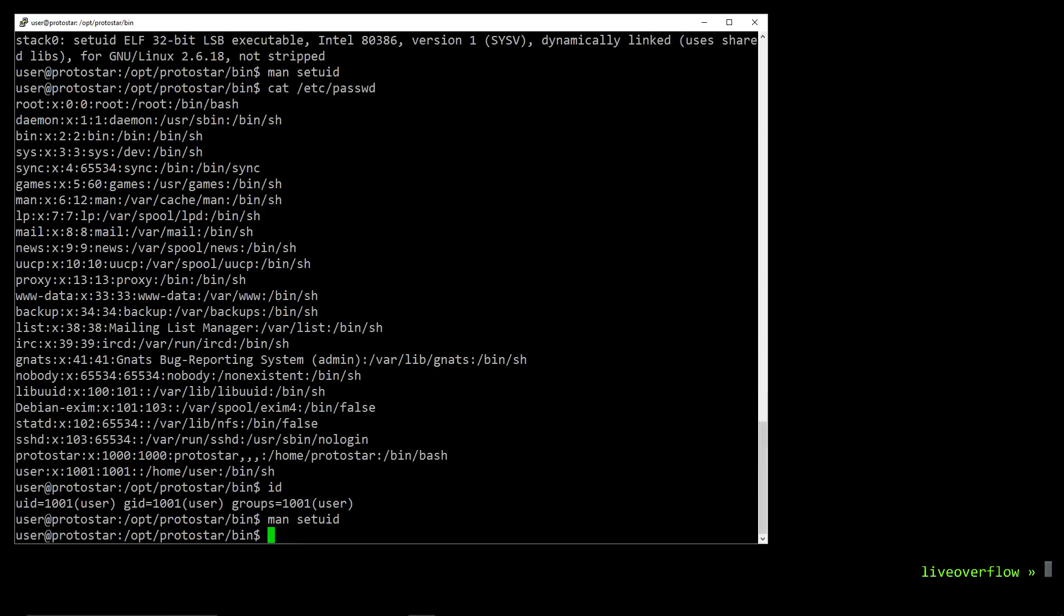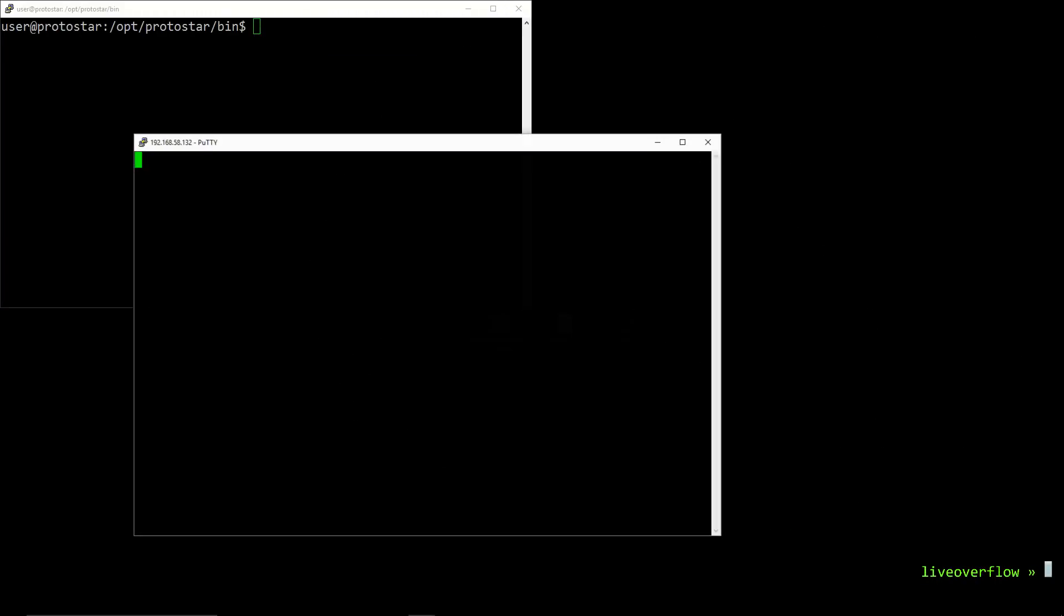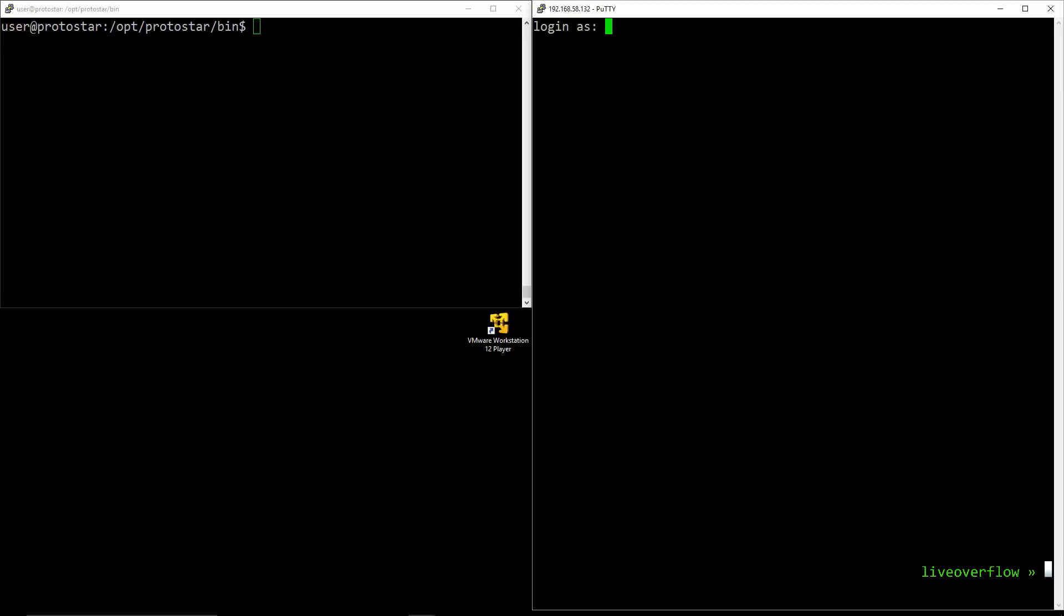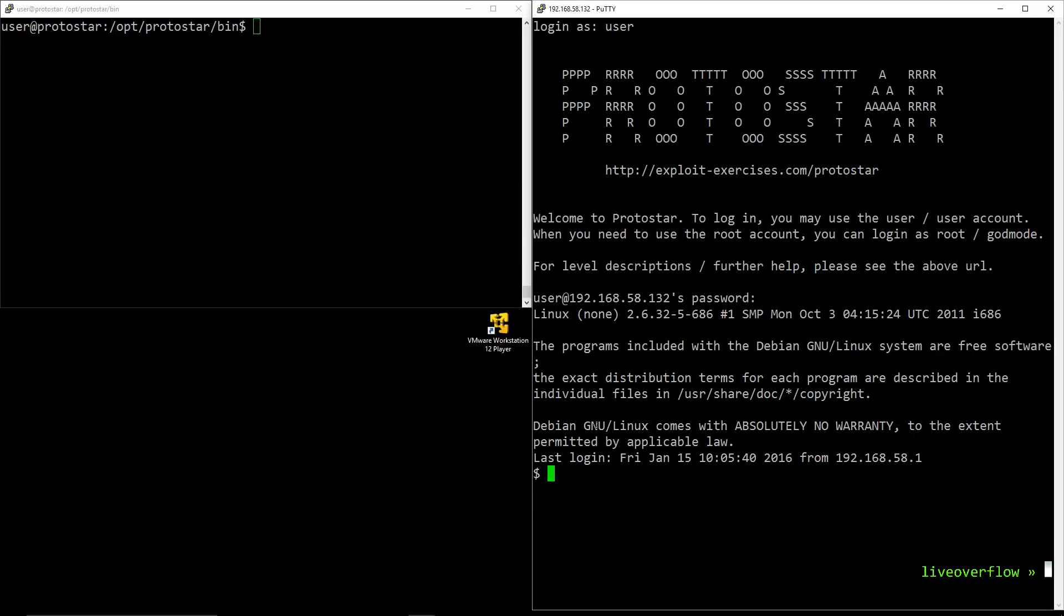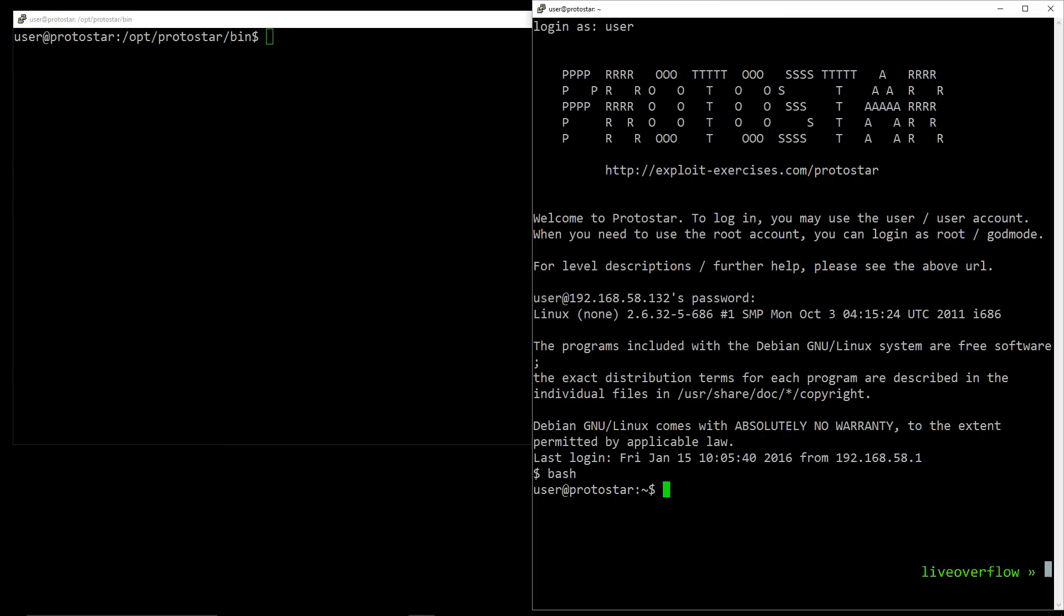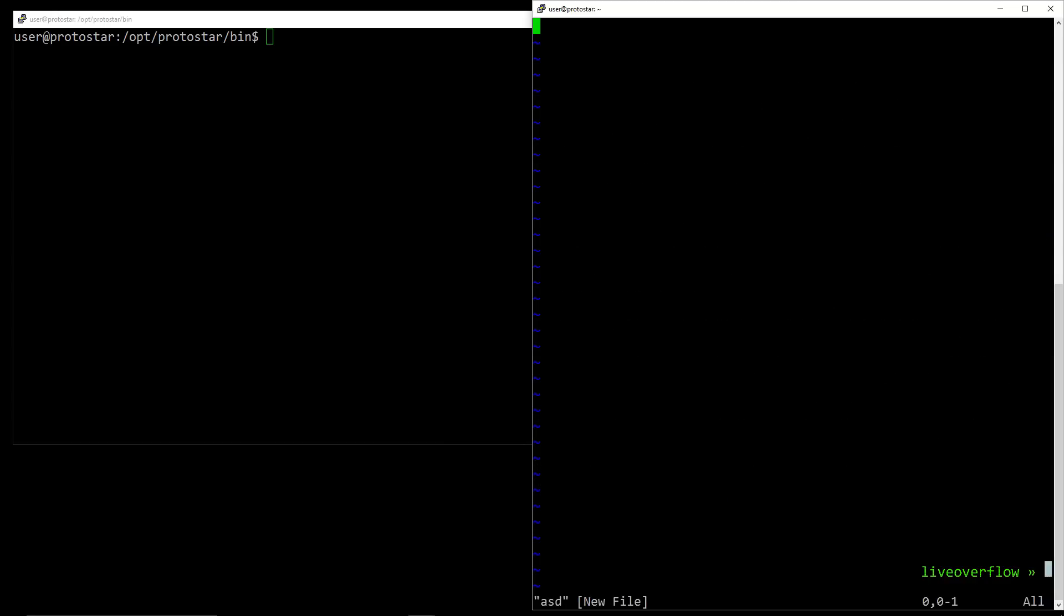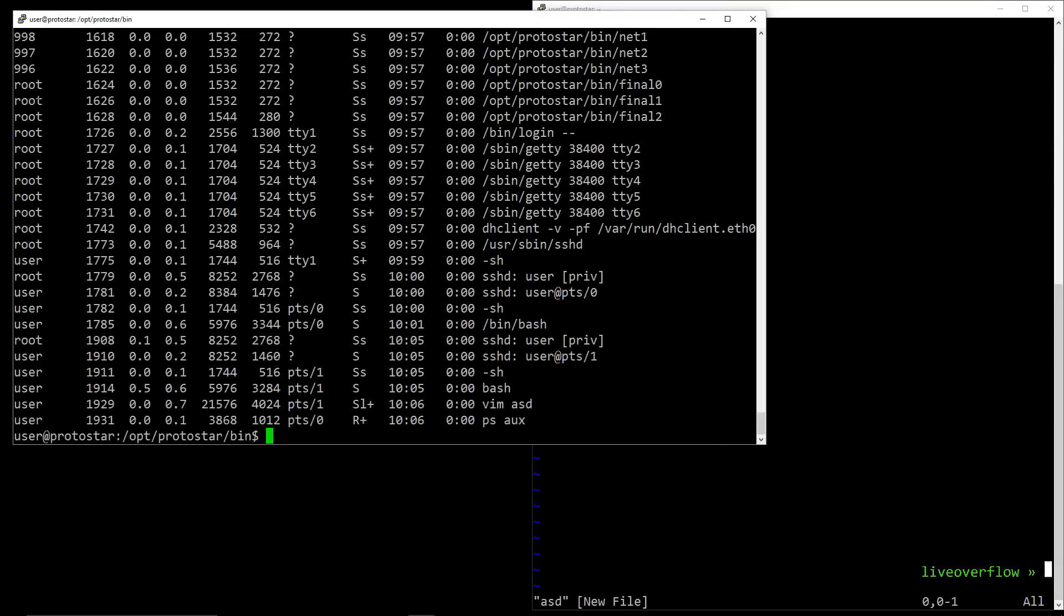Anyway, what does this have to do with our setuid binary? Let's open a second ssh session to look at all running processes. Now open a process that keeps running, something like a vim editor. And then we can use the other shell to execute ps aux to list our running processes. Now we have to search a bit, but here it is.